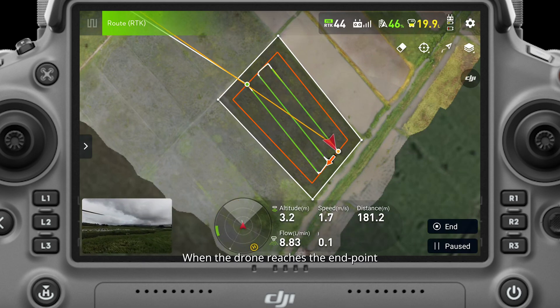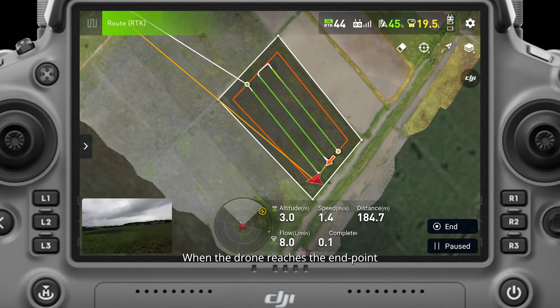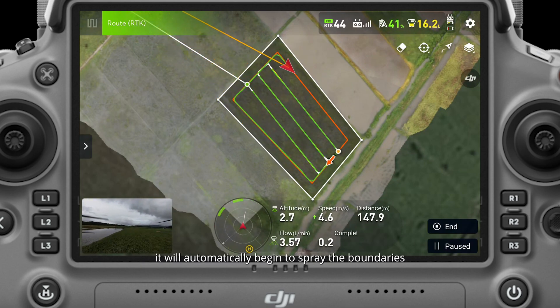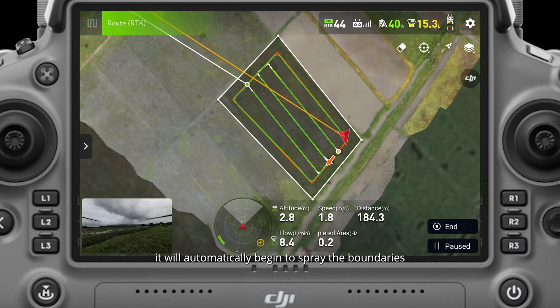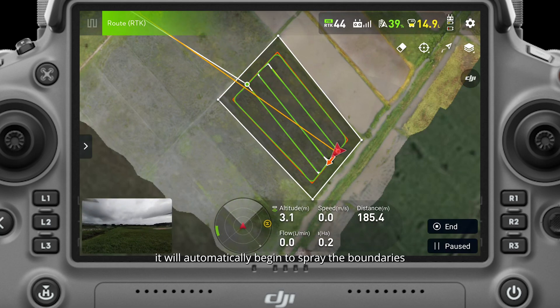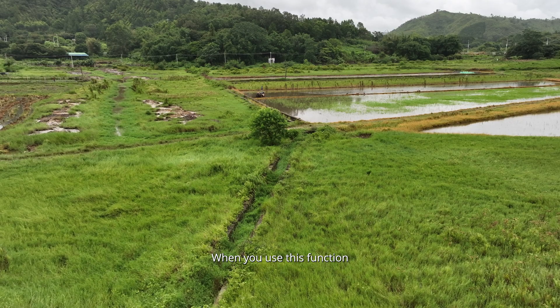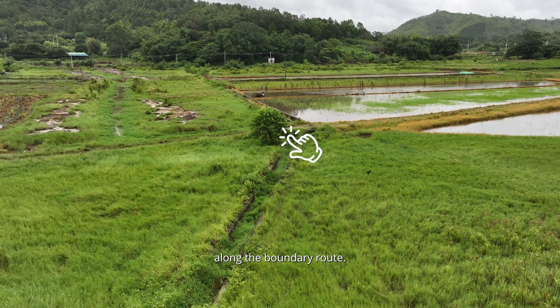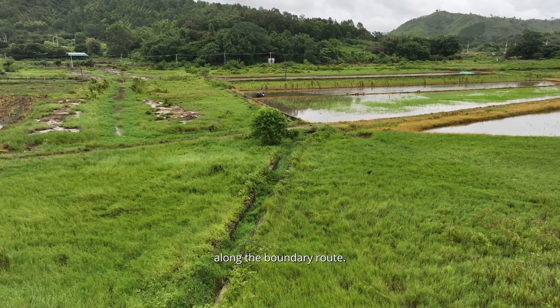When the drone reaches the end point of its original flight route, it will automatically begin to spray the boundaries. When you use this function, please be sure to check for obstacles along the boundary route.